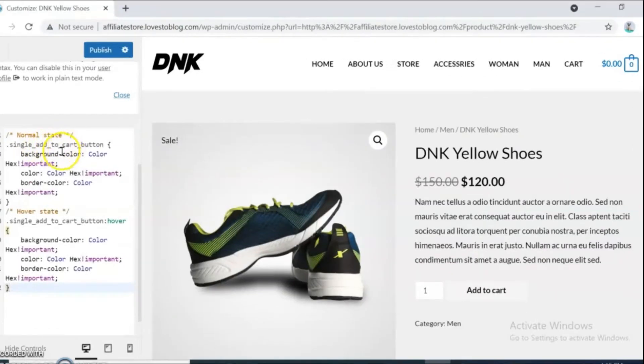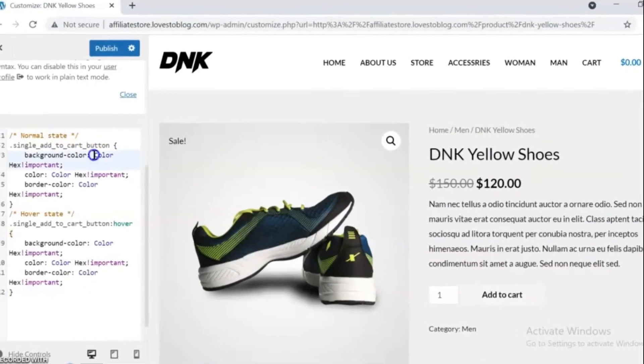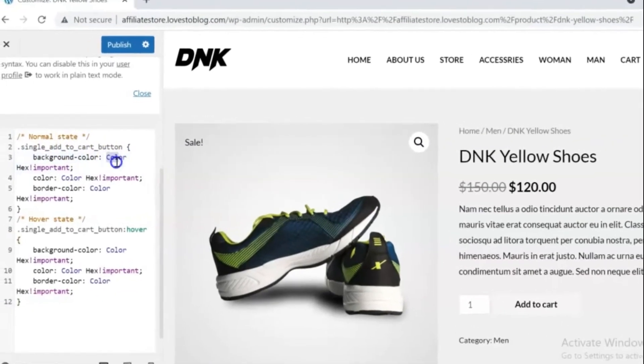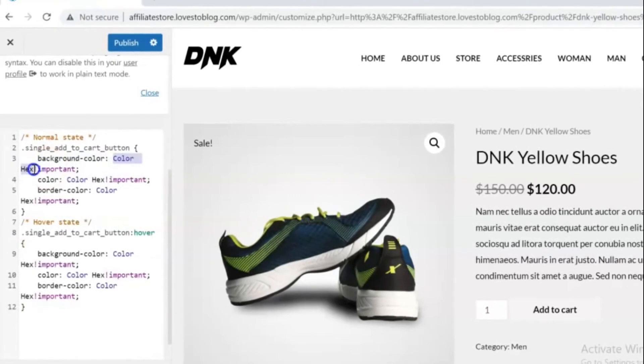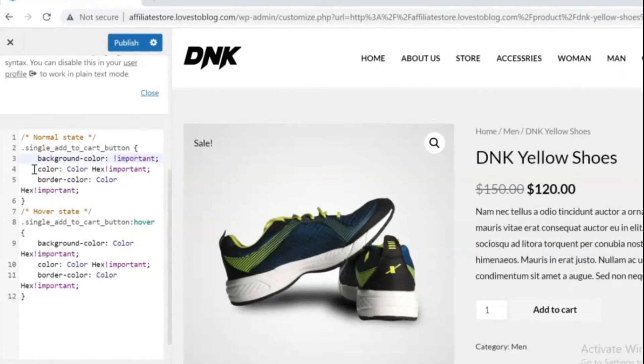And here you have to state normal state and hover state. Only you need to replace and change the text color and background color as you like.